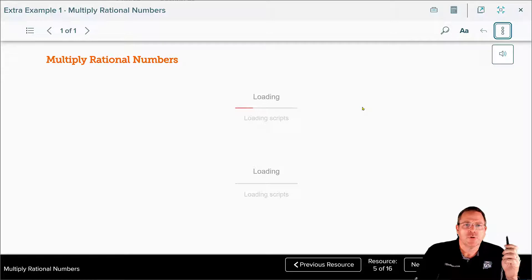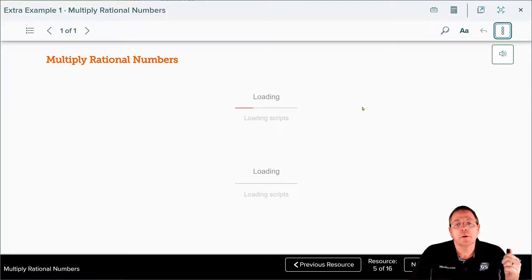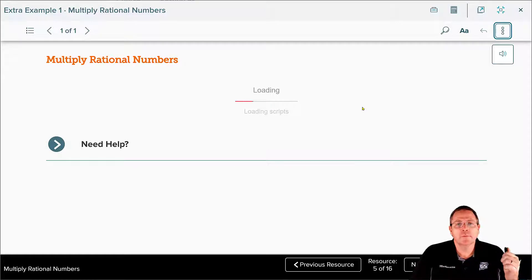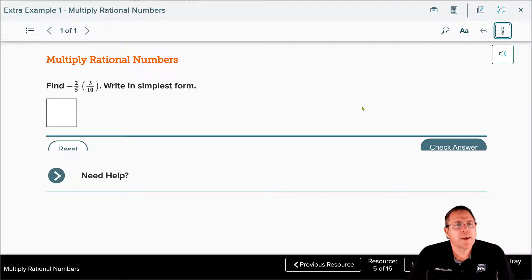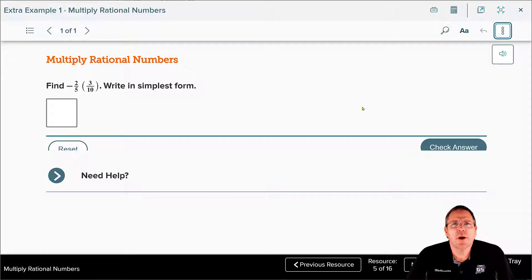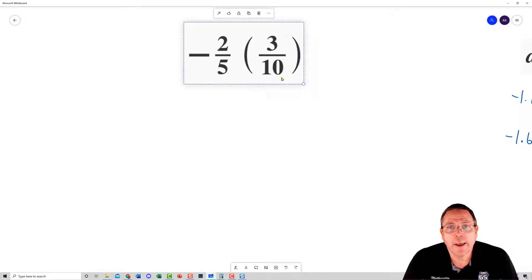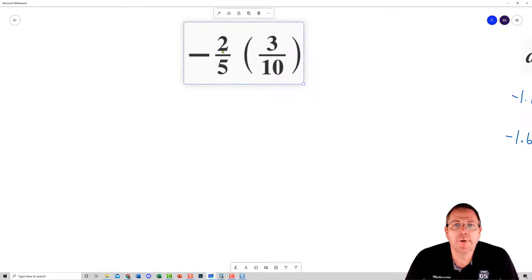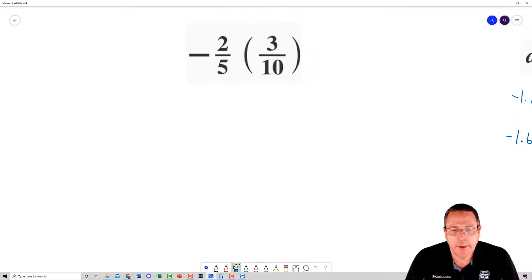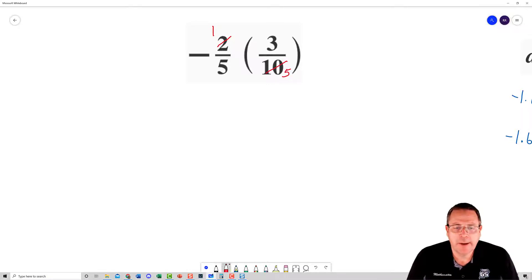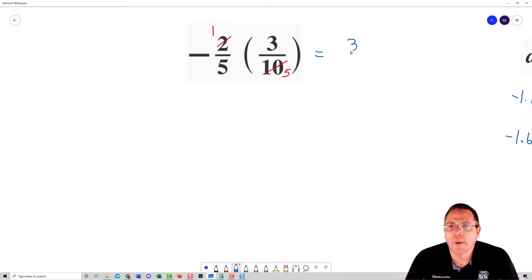Now it's your turn. Pause the video and solve: negative two-fifths times positive three-tenths. When I work this problem, I start by looking for things I can simplify. Two goes into 2 once, and two goes into 10 five times — that's the only simplification available. From there, 1 times 3 is 3, and 5 times 5 is 25.